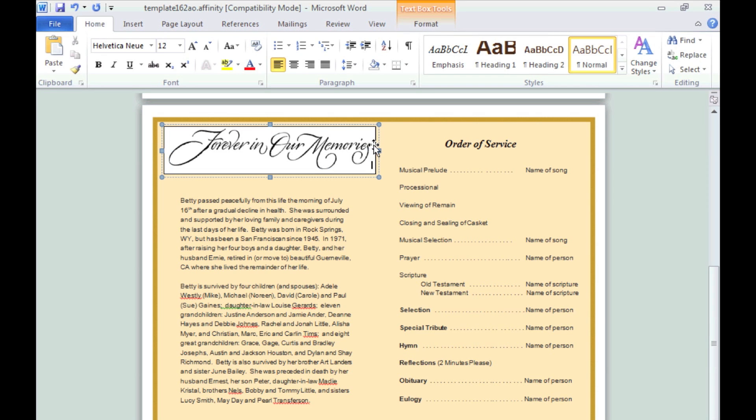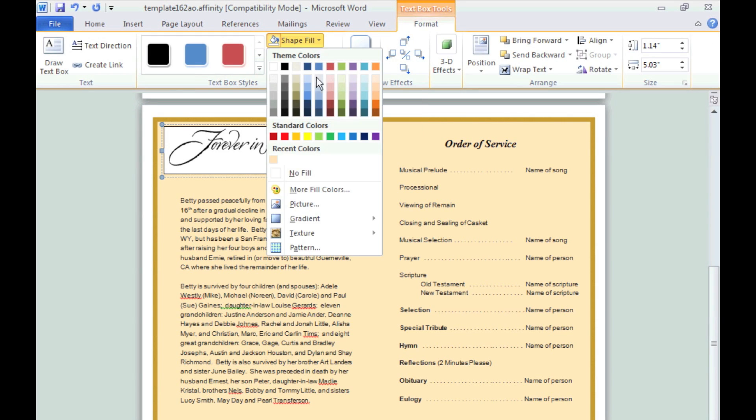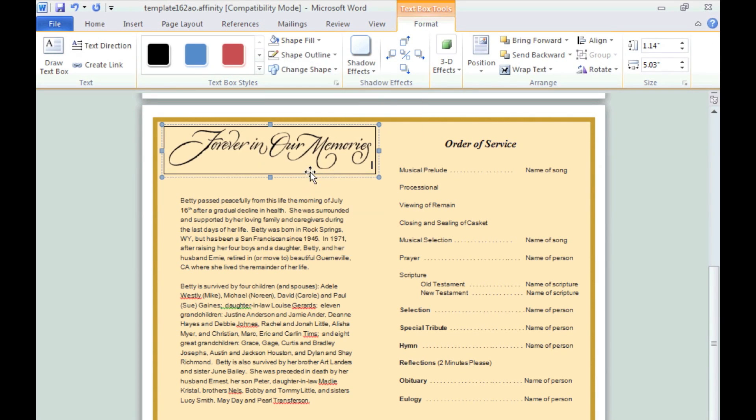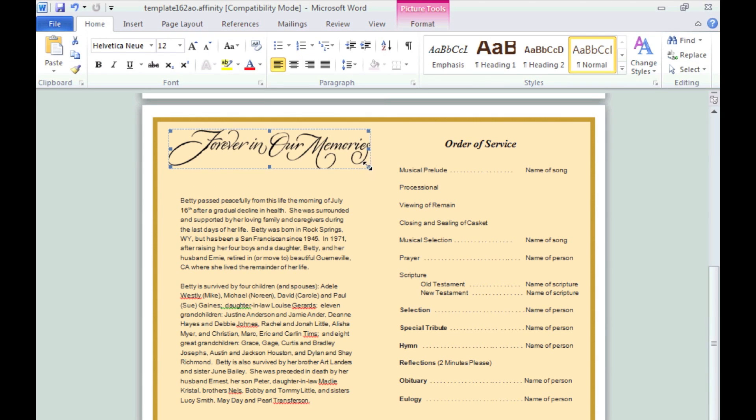If you notice the Elegant title has a white background and a black outline around it. To remove it, simply go to Format, Shape Fill and select No Fill. Then go to Shape Outline and select No Outline.